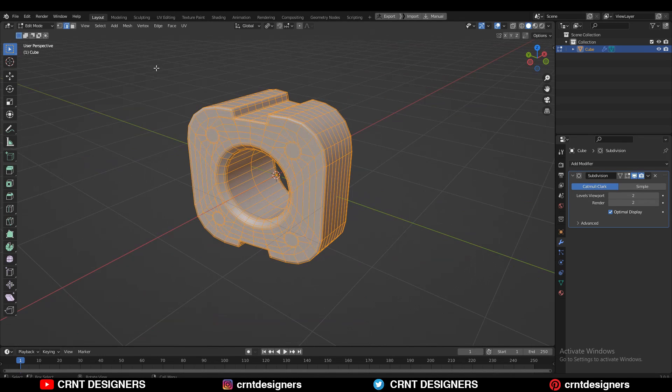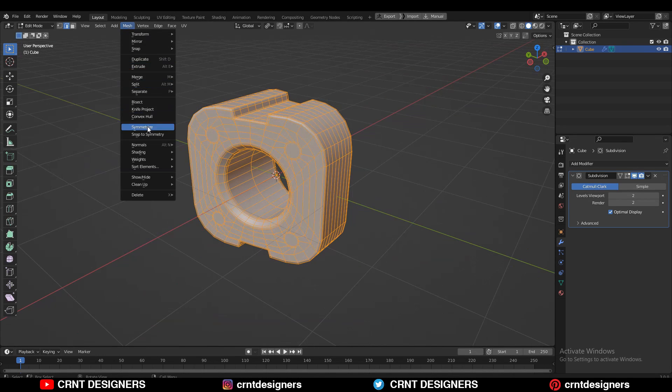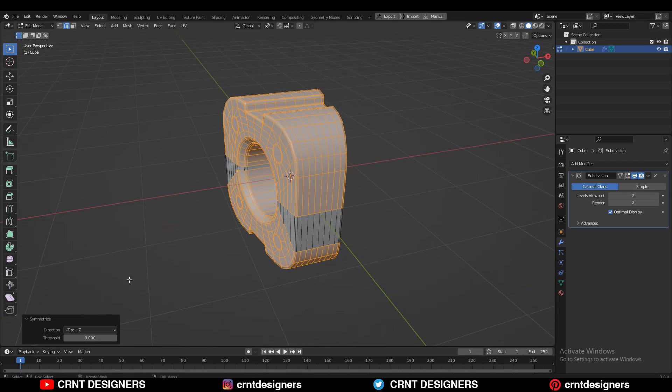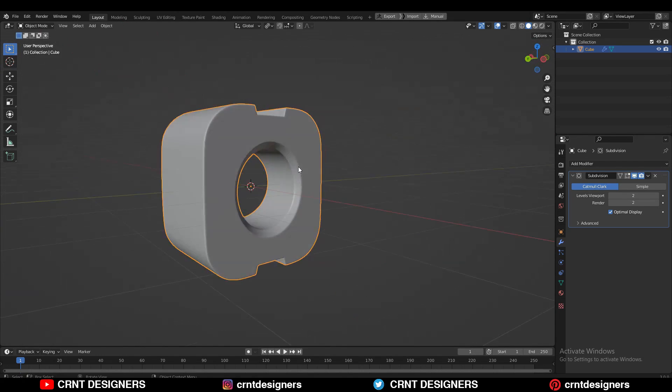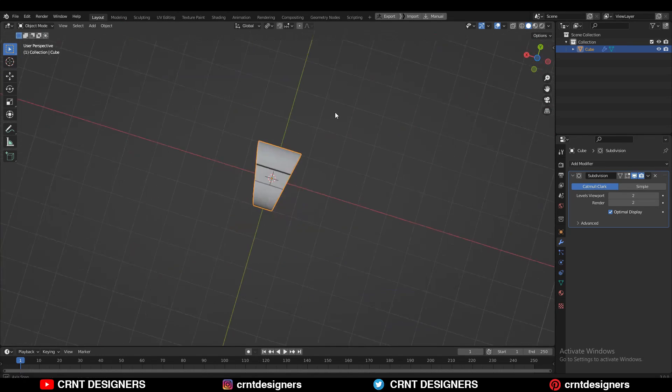Take the symmetry along the X and Z-axis and you will get this kind of decent-looking design.